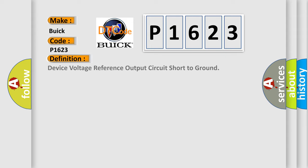The basic definition is: device voltage reference output circuit short to ground.